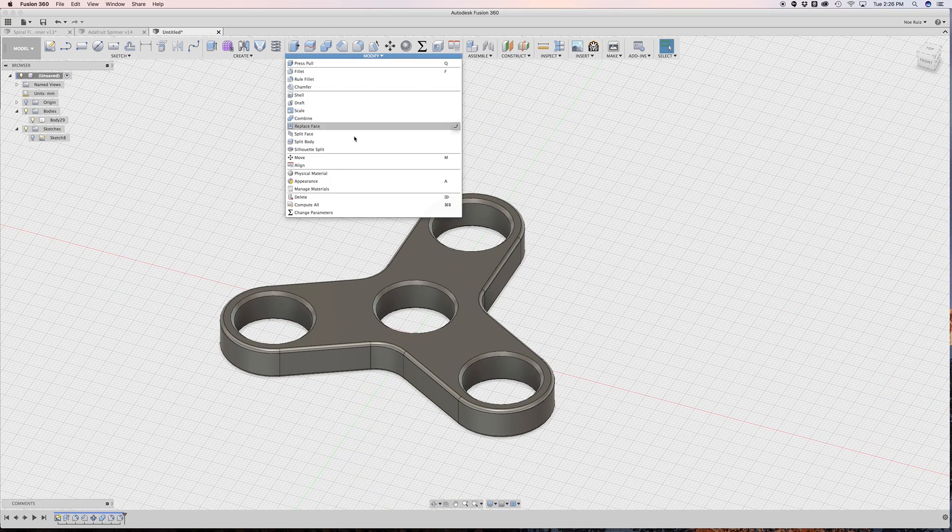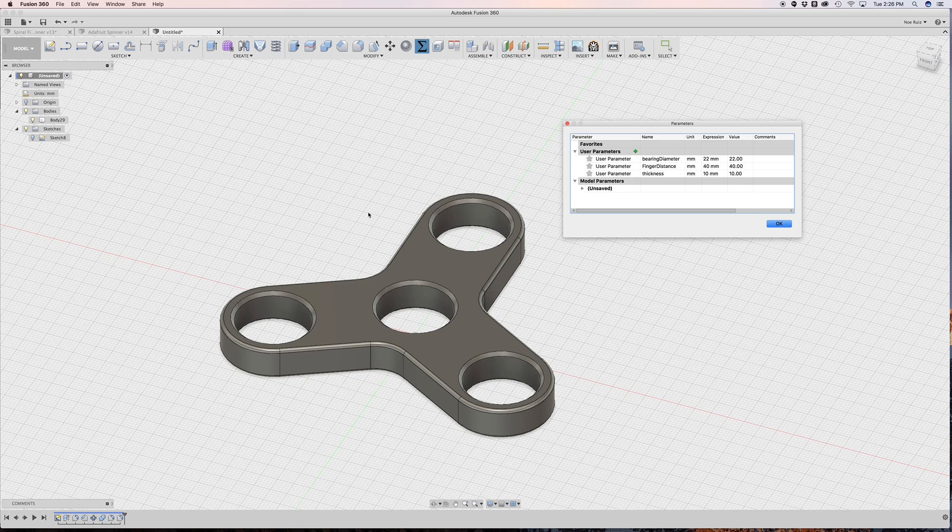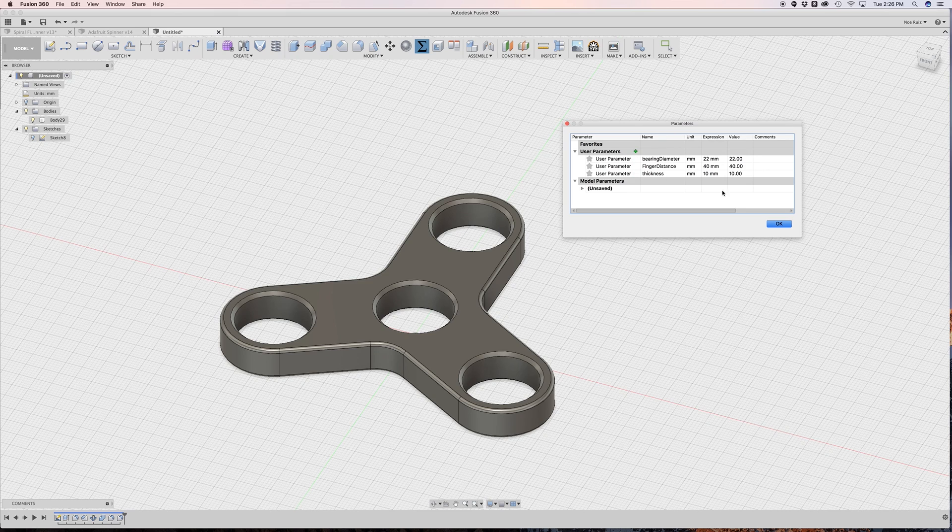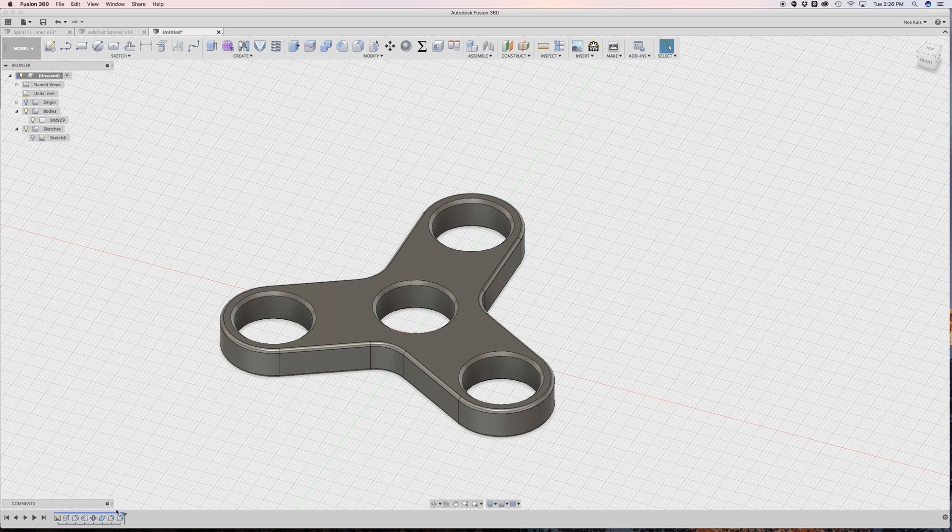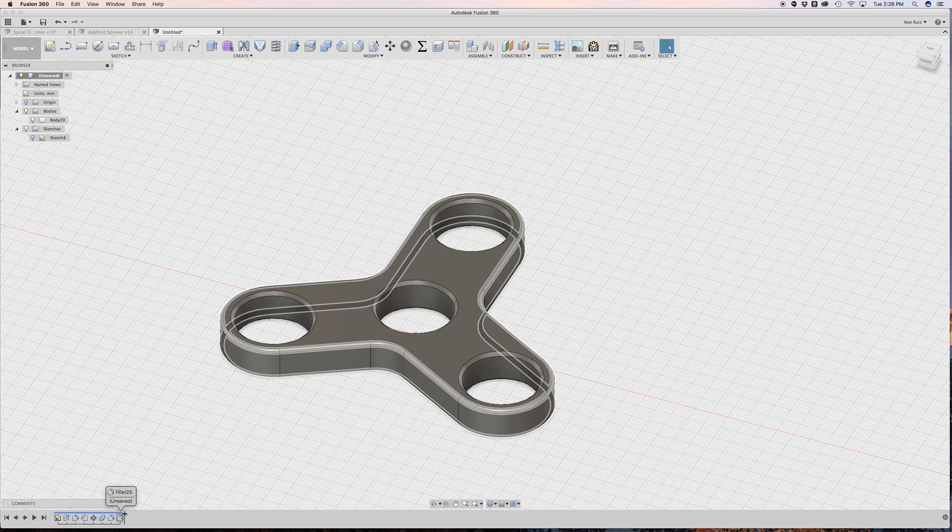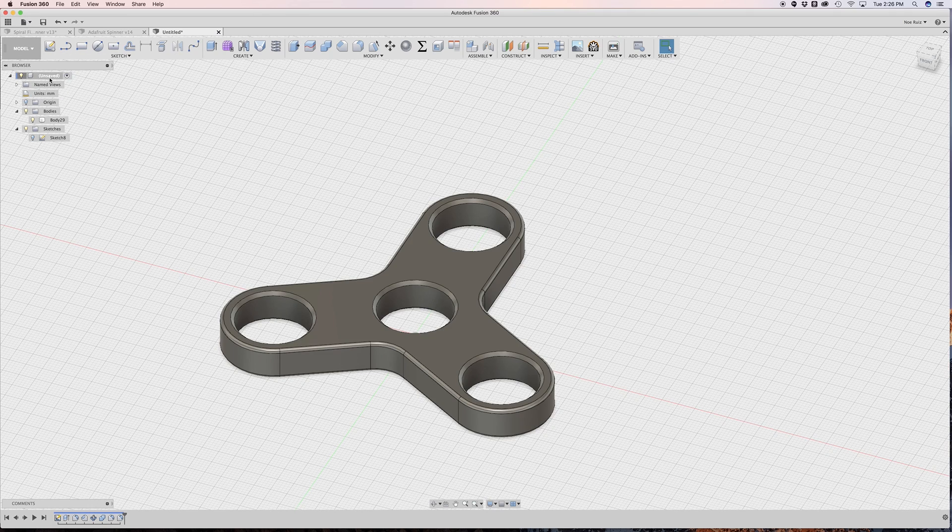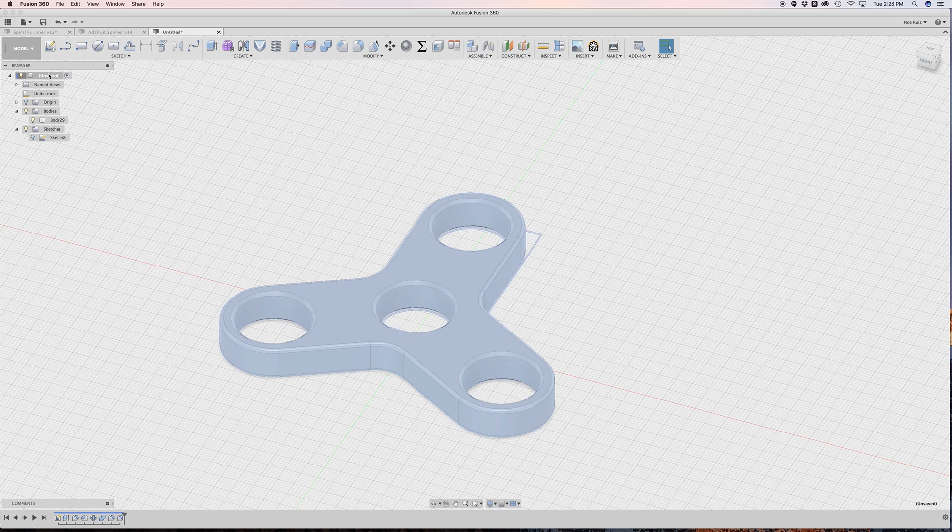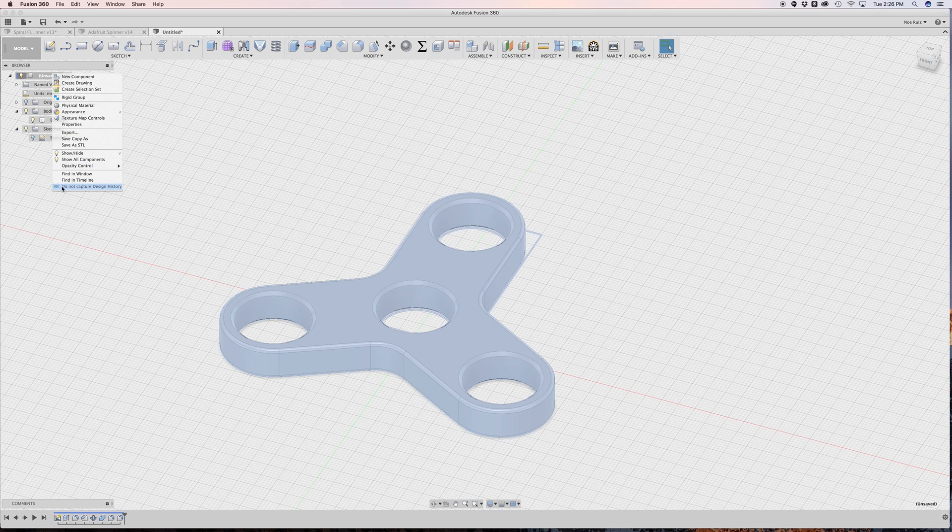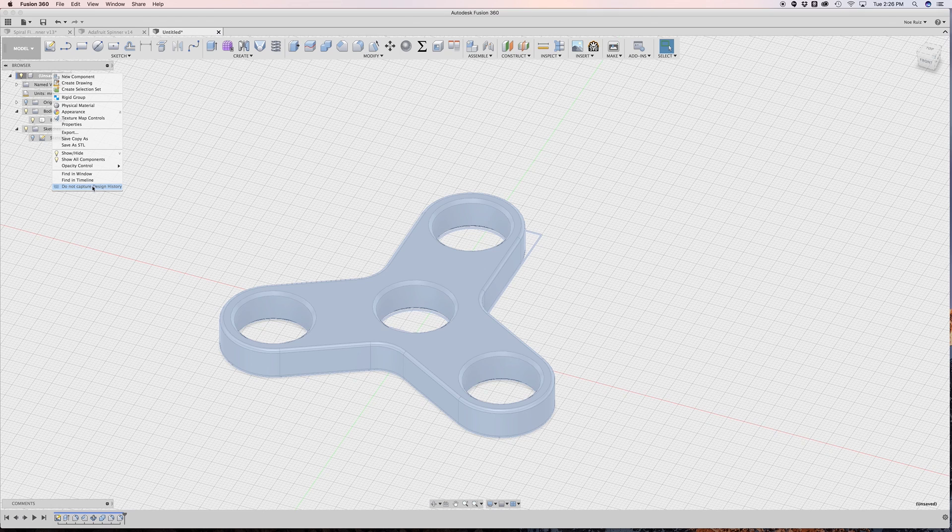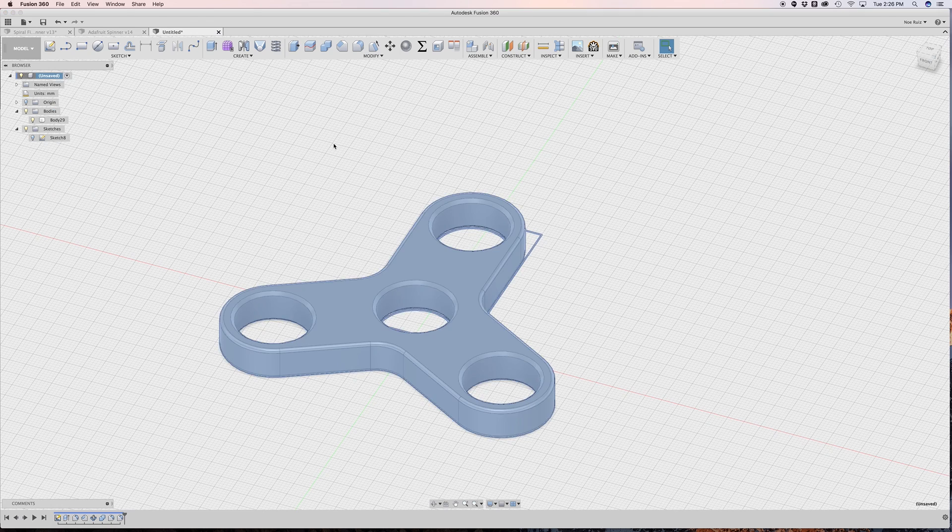Under modify is a change parameters window and if you don't have this window available in modify that's because you're not capturing history. If you look at the bottom here this is our timeline which captures history of all the features that we're making. If it's not showing up by default all you got to do is right click on your main assembly and at the bottom here in the contextual menu you'll see capture design history.